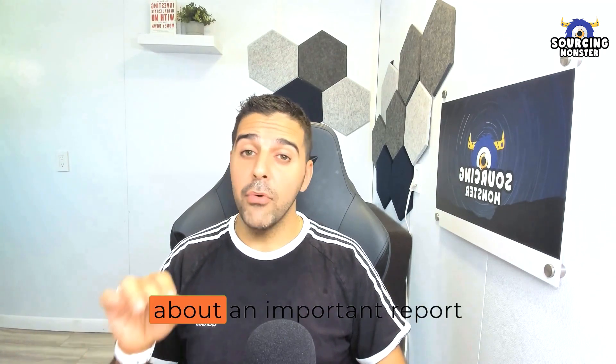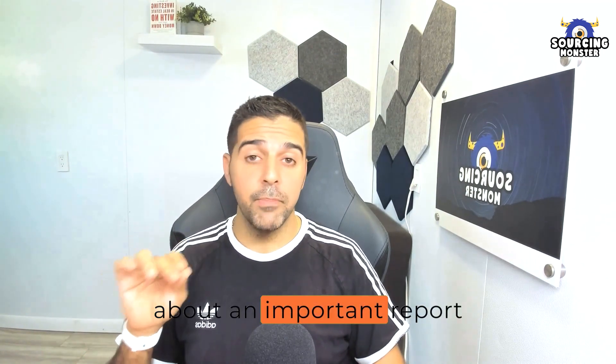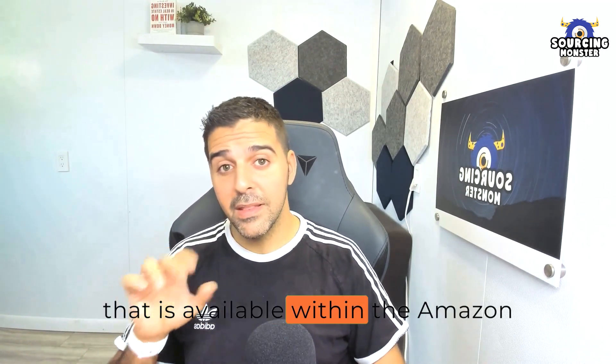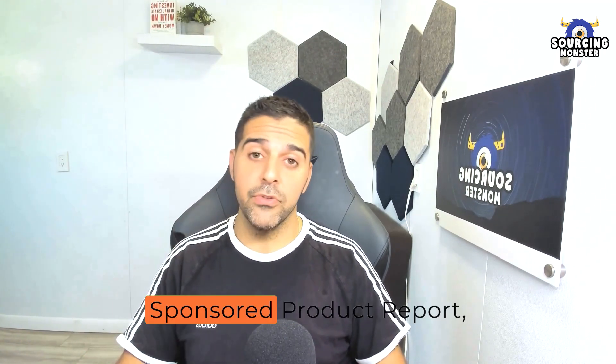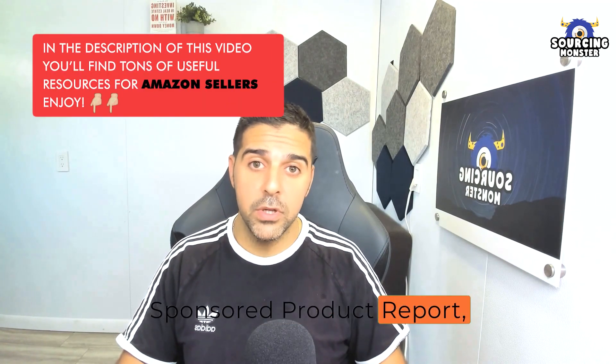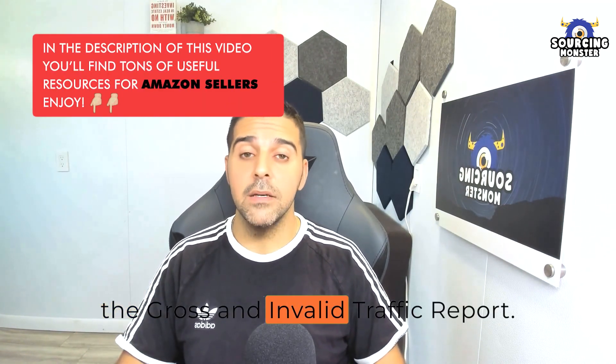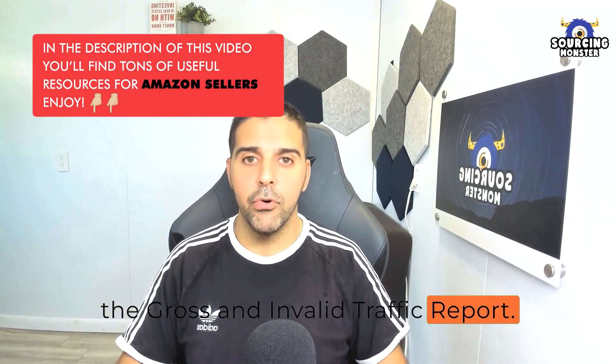Today I want to talk with you about an important report that is available within the Amazon Sponsored Product Report, the Gross and Invalid Traffic Report.